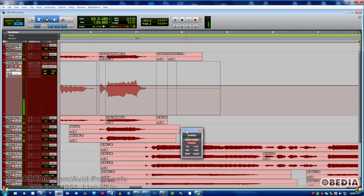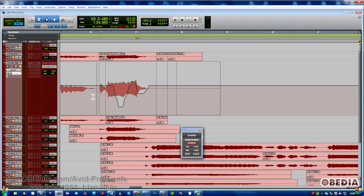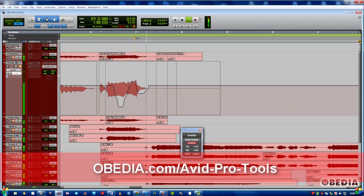Conversely, if you've written automation and you don't want to accidentally overwrite it — or have someone further down the line in the production process overwrite it — you'll want to turn these off. We've got plug-in, volume, send volume, pan, send pan, mute, and send mute. Those are all the parameters that you can automate with your standard automation window.